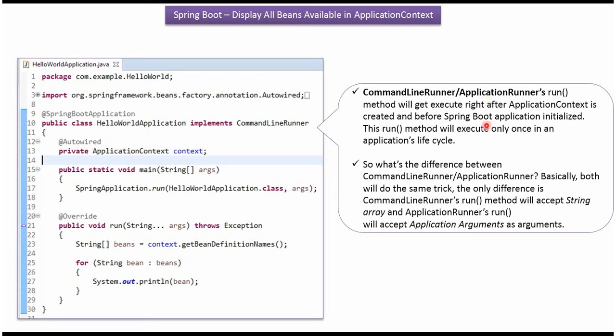The difference between CommandLineRunner and ApplicationRunner is CommandLineRunner's run method will accept String array, and ApplicationRunner's run method will accept application arguments.